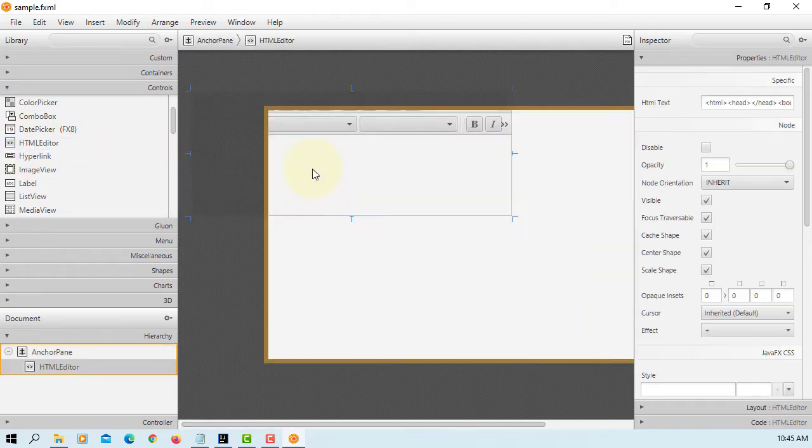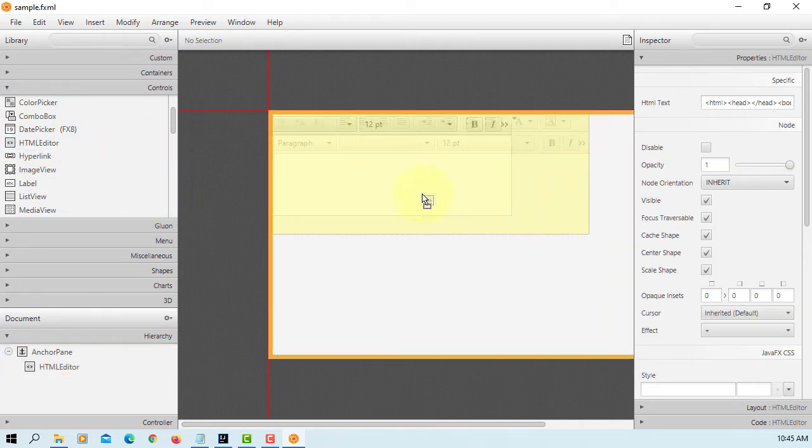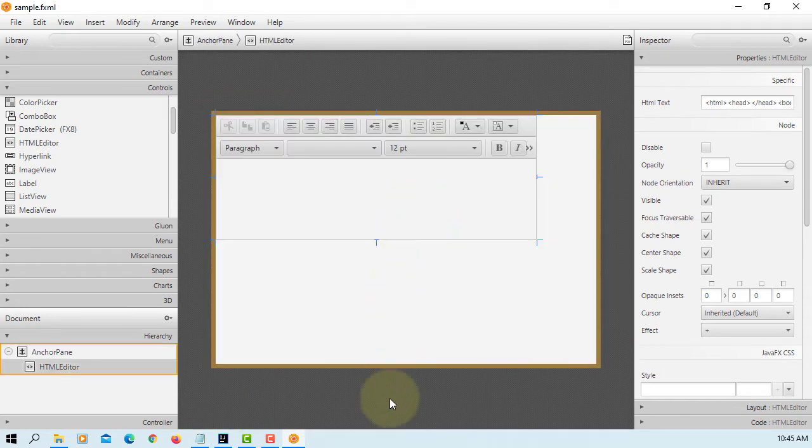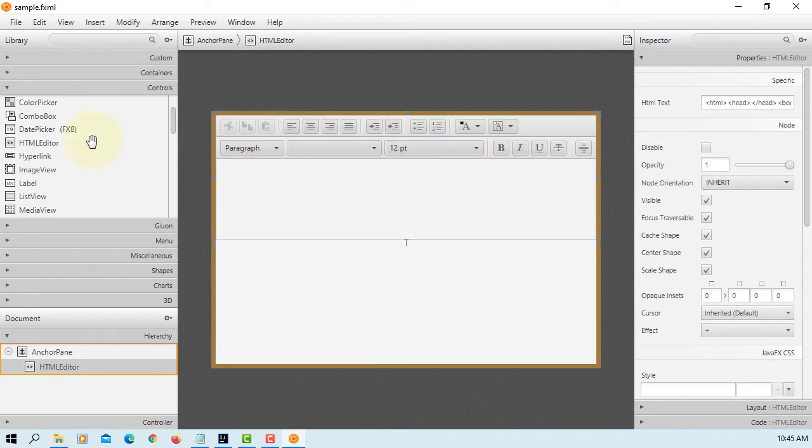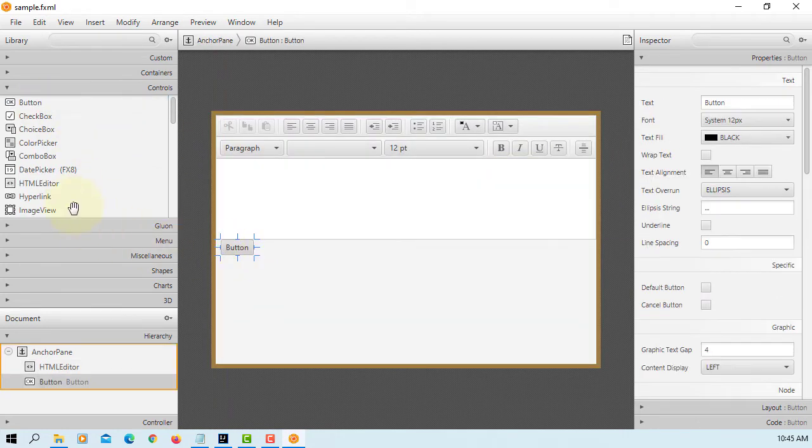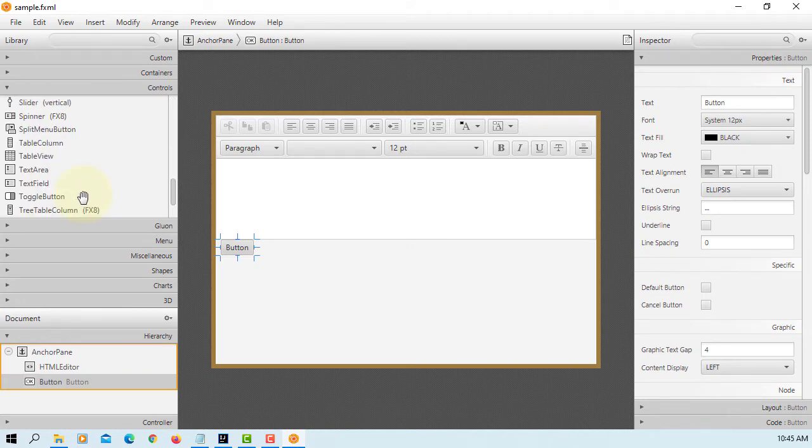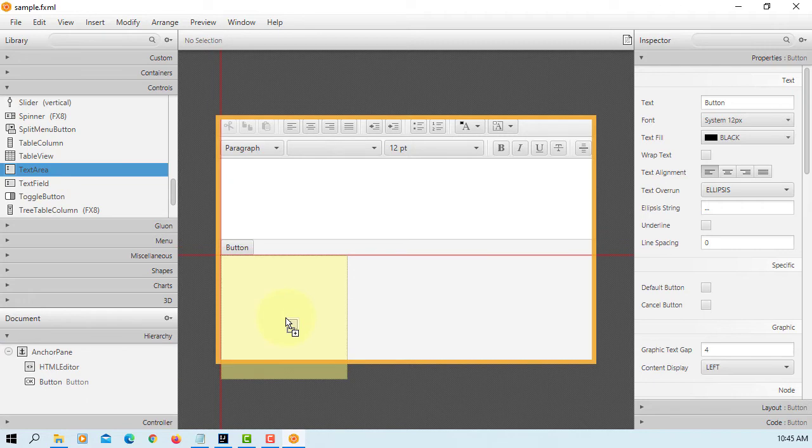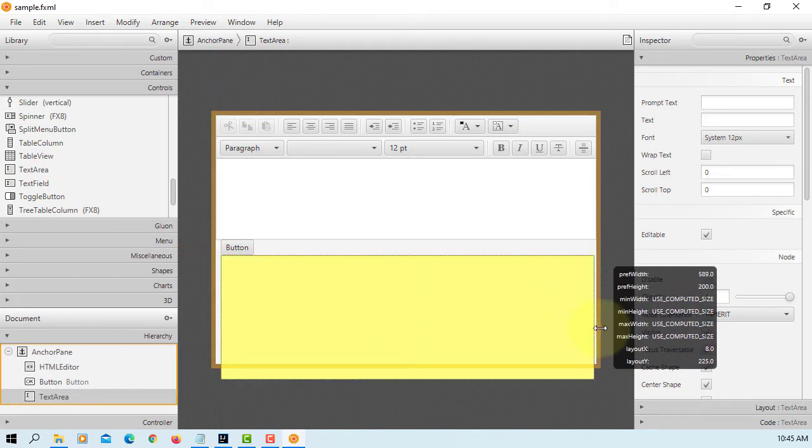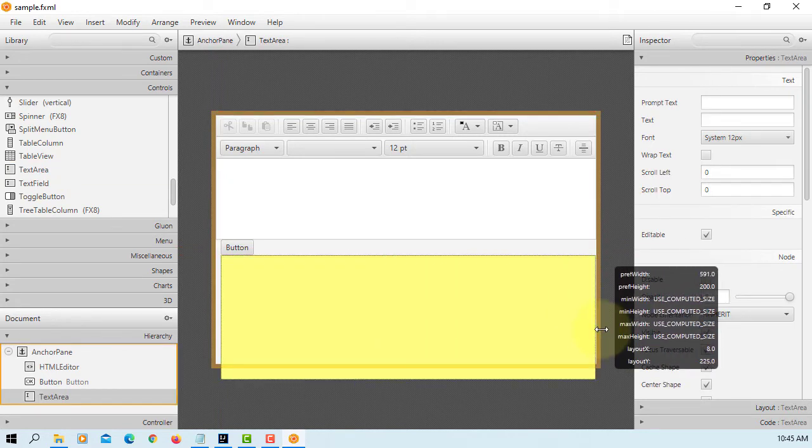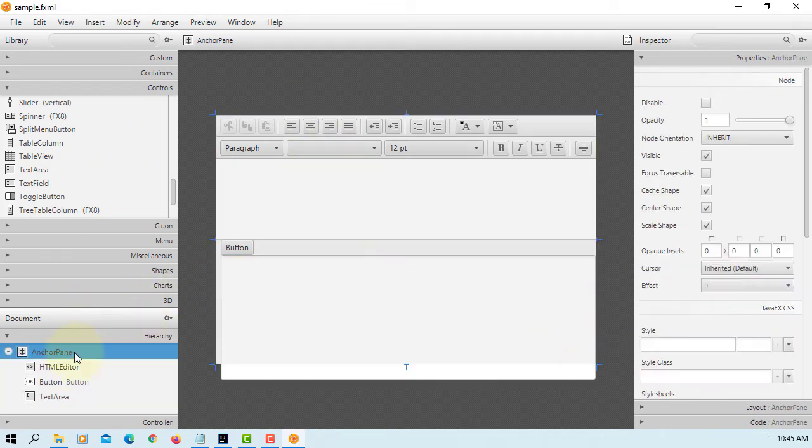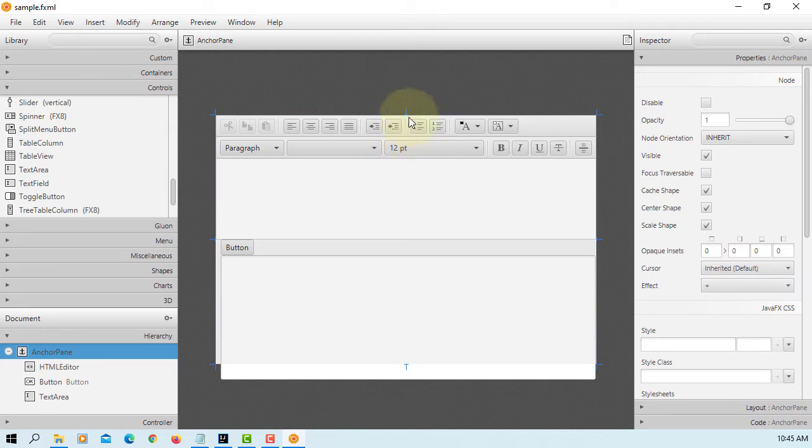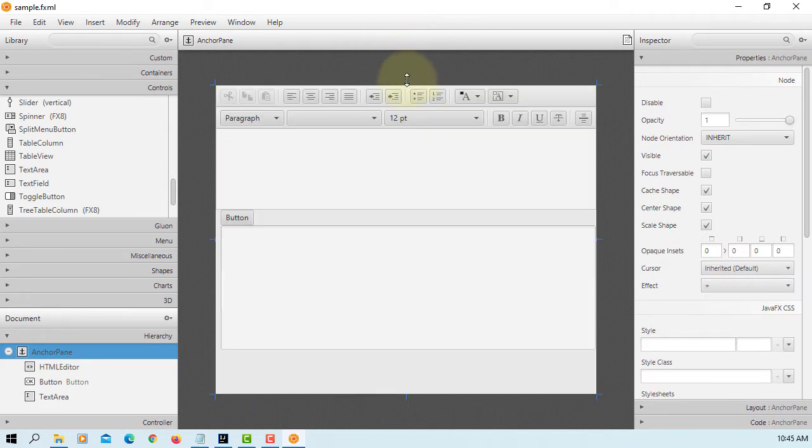Let's add HTML editor. You can adjust the size. I will add one button so that we can change to, I mean, compare to text message. Let me enlarge AnchorPane.